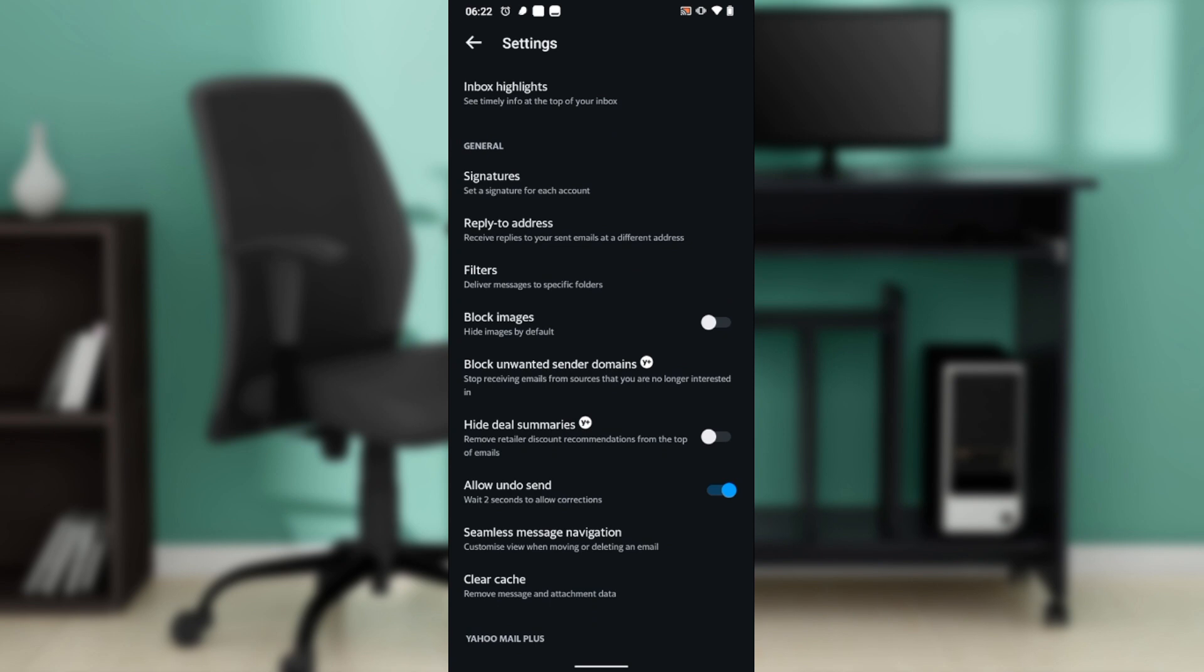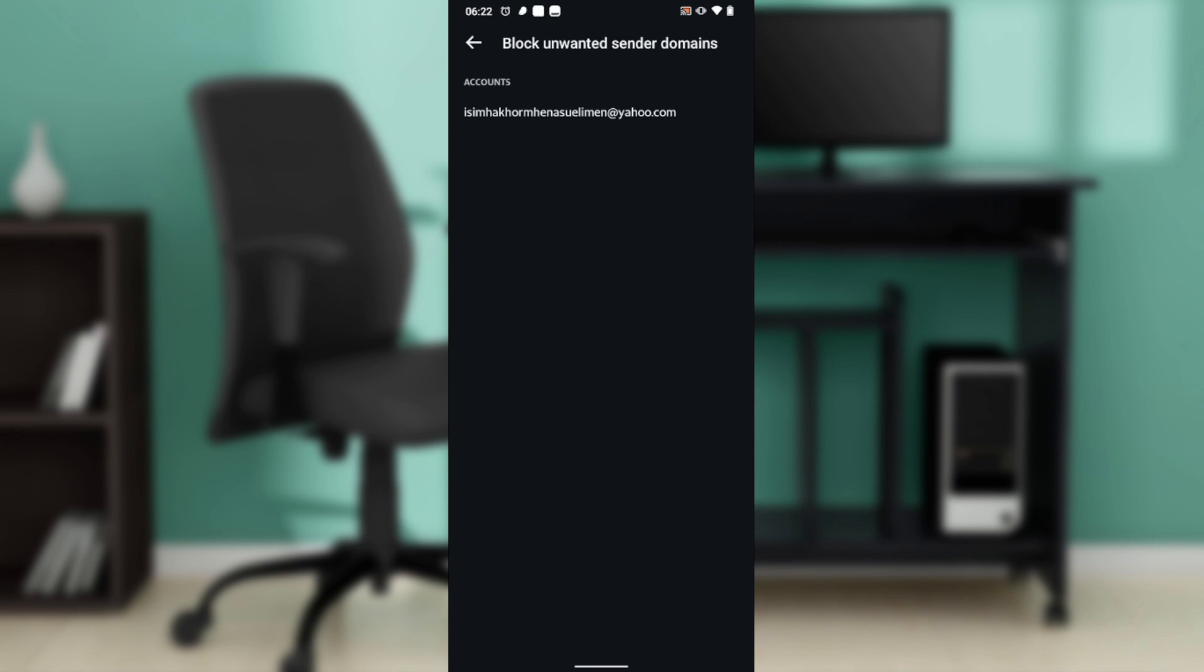This is block unwanted sender domains. Go ahead and click on that, and once you click on that it takes you here. Select the account, and after doing that you're going to have to add the domain. It says to block up to 500 domains and get all the benefits, upgrade to Yahoo Mail Plus, but I'm not upgrading.